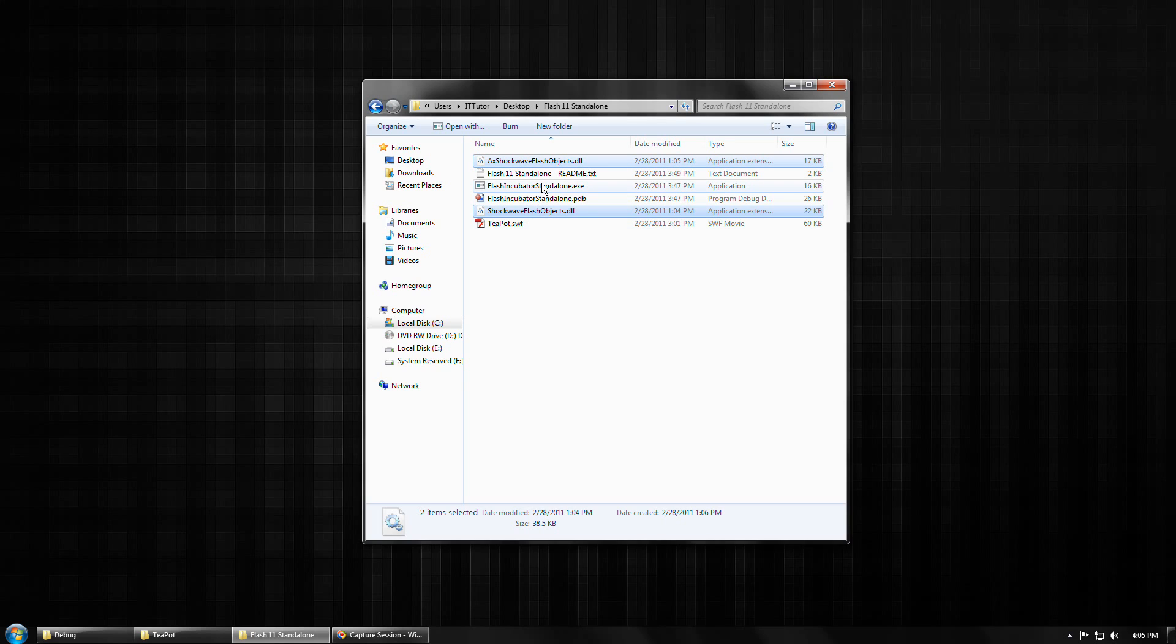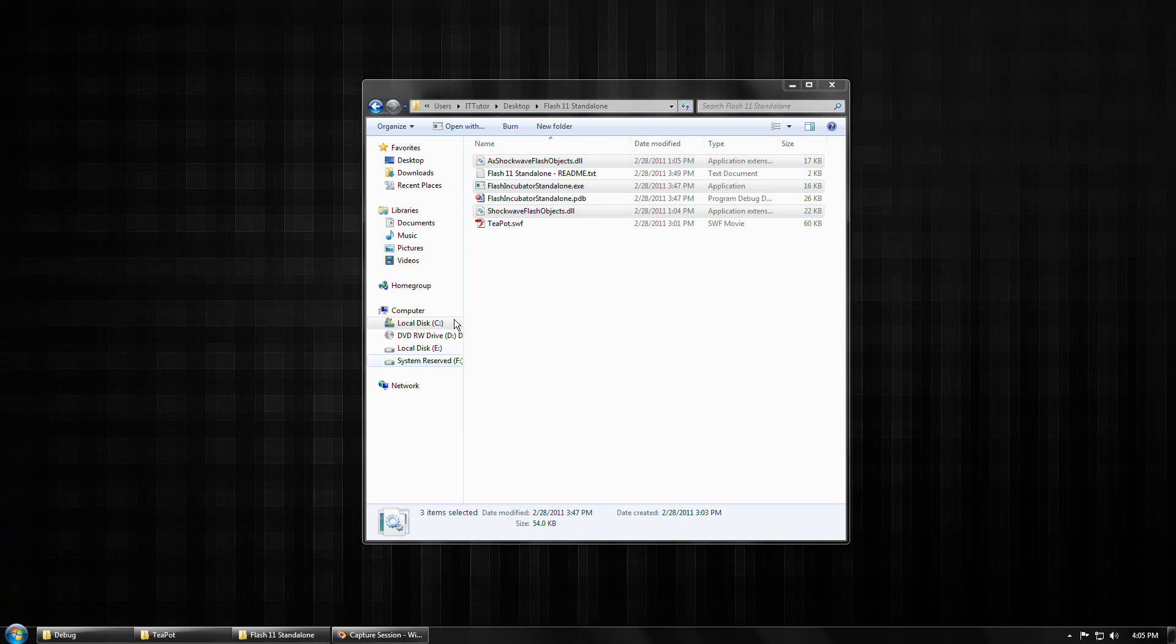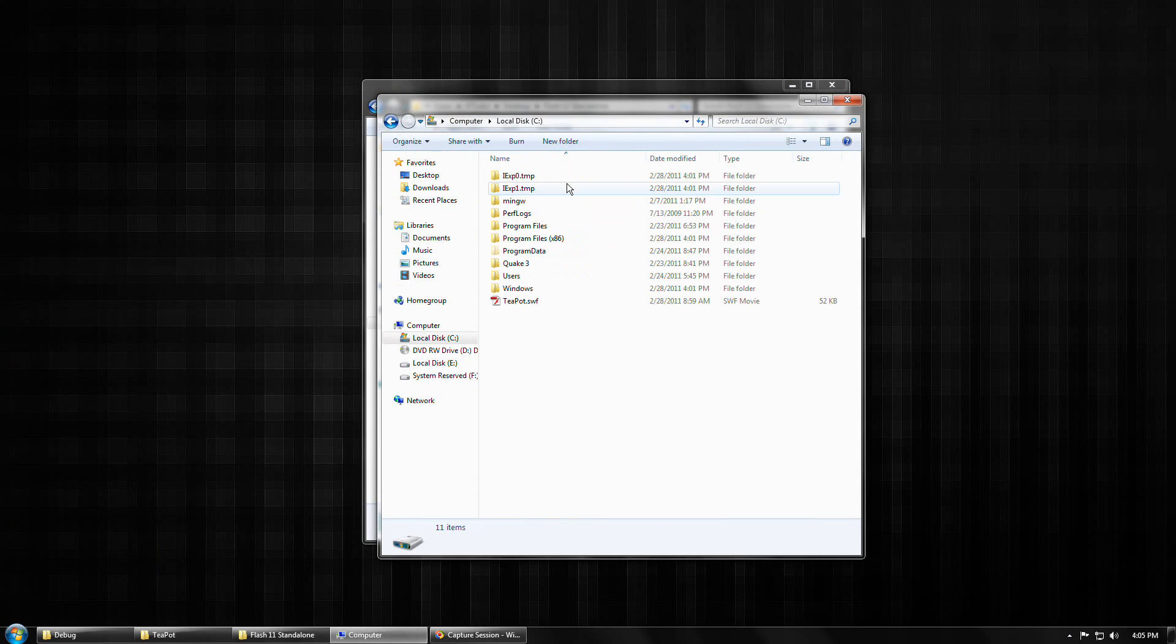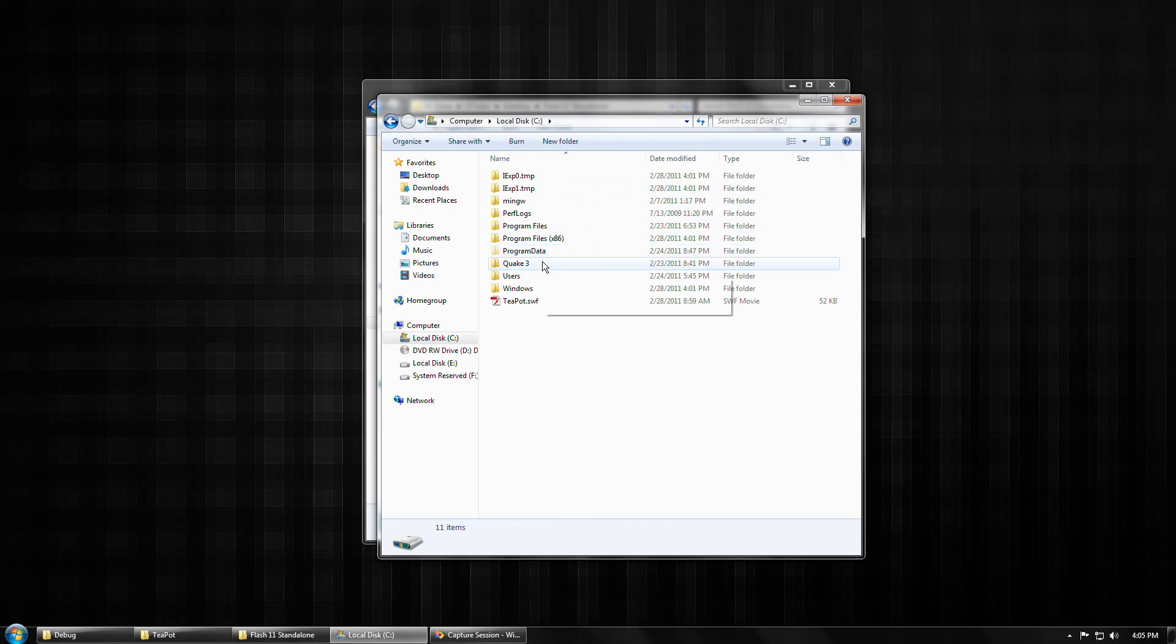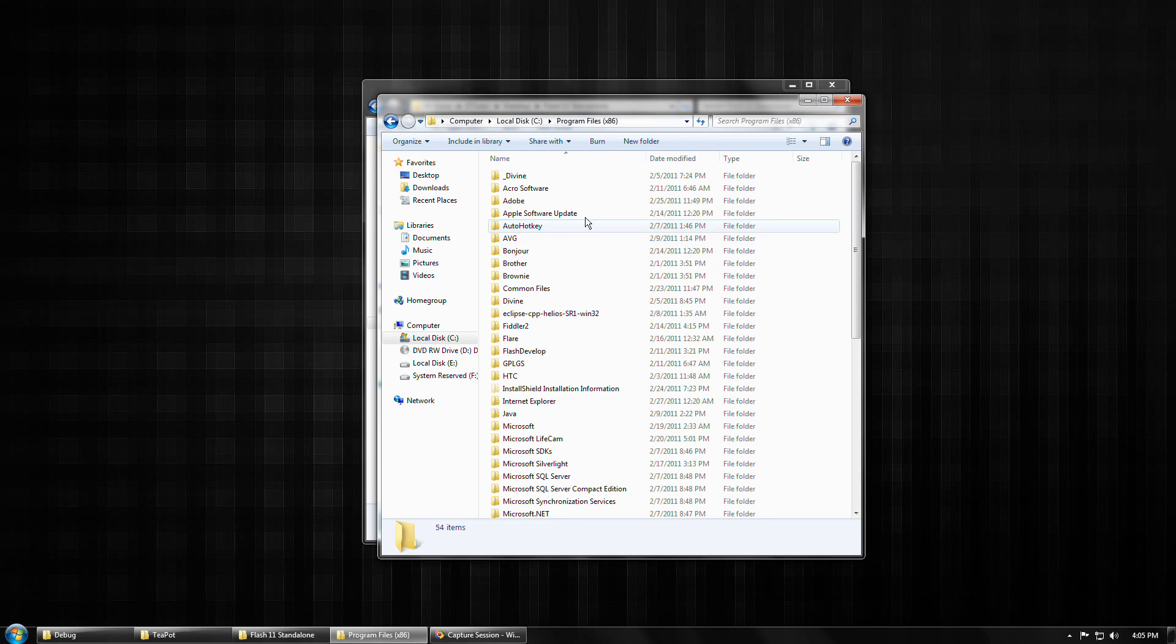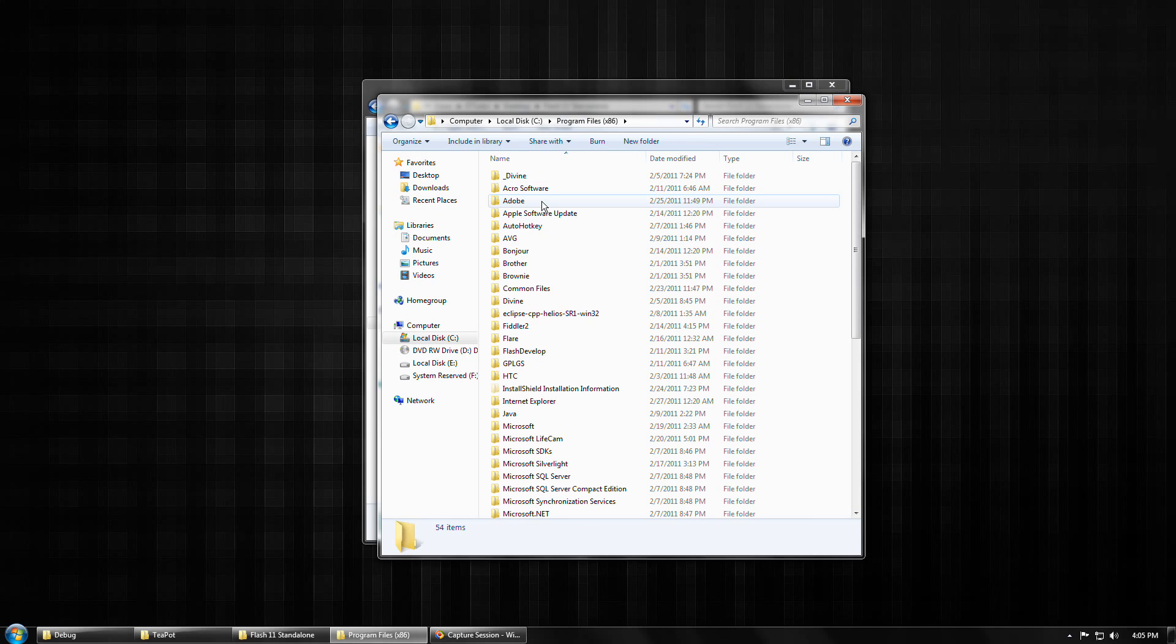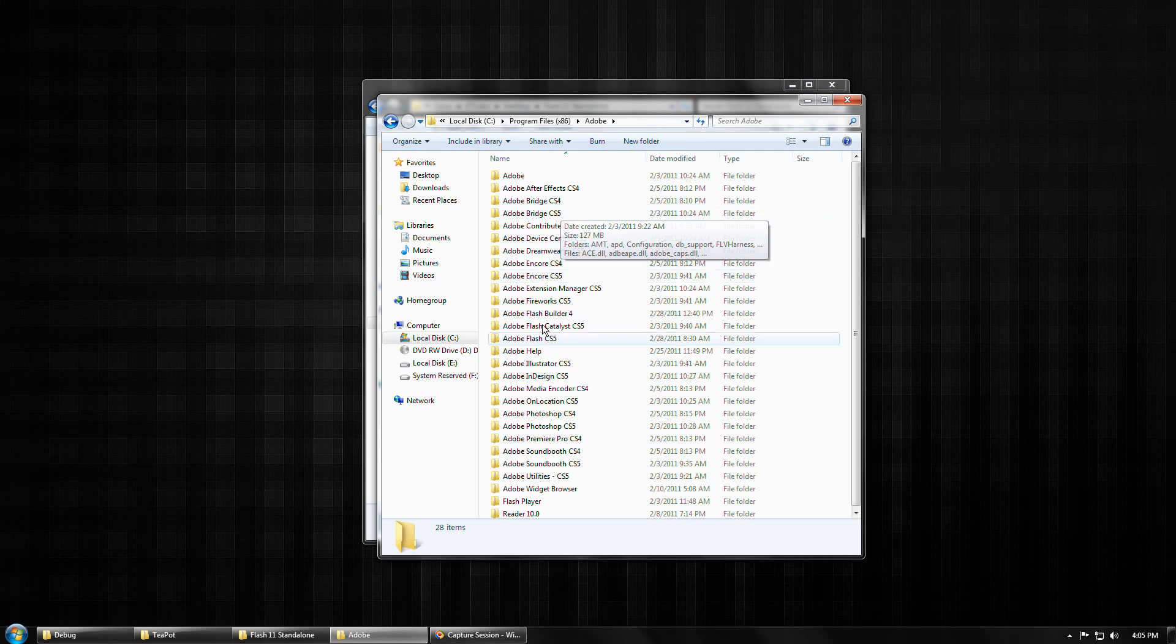So you're going to need to copy those files in order to get them set up in your Flash CS5 development environment. So if we just go ahead and control C or right-click and copy and navigate over to where you have Adobe Flash CS5 installed.